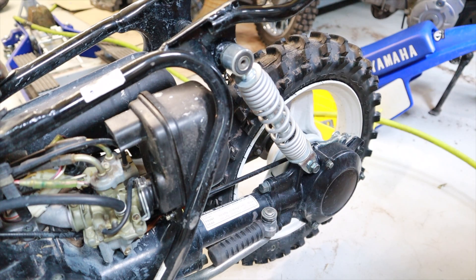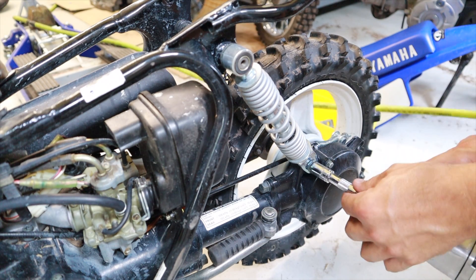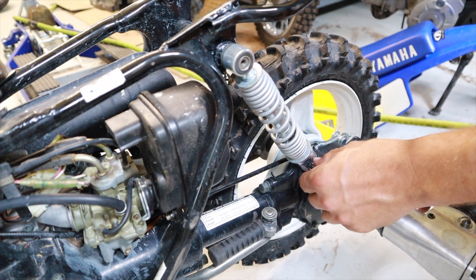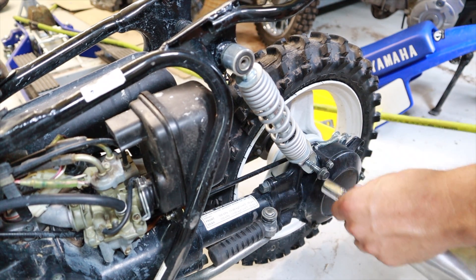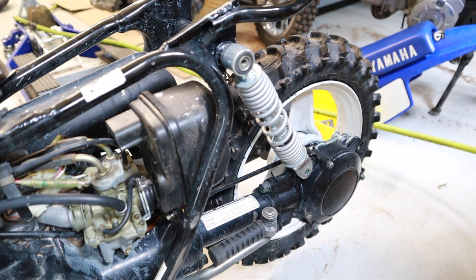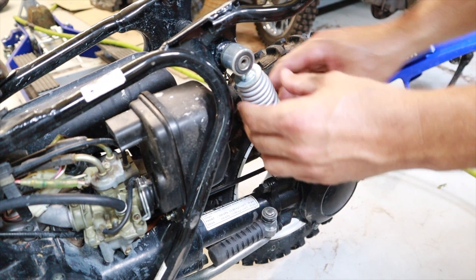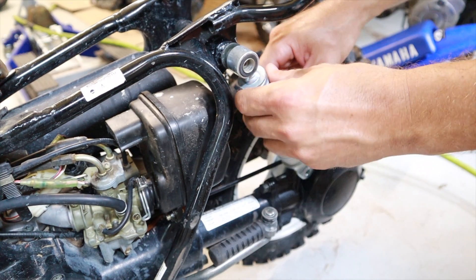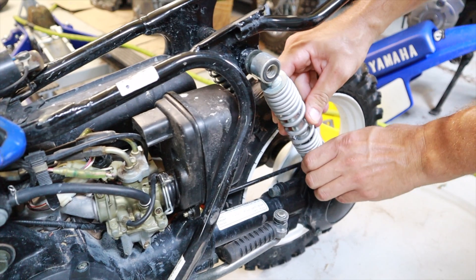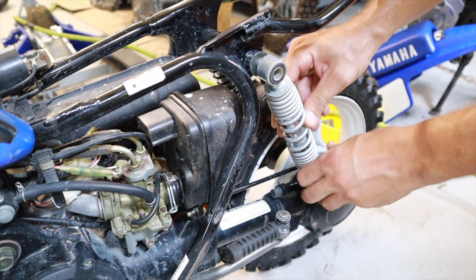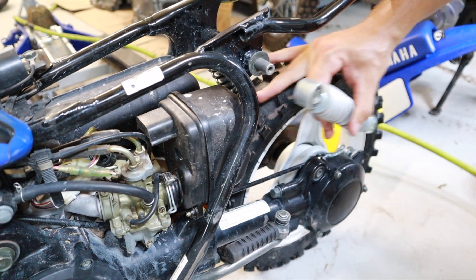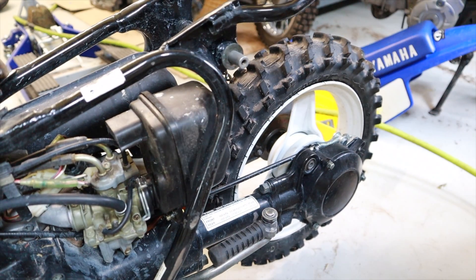This is an older than 2017 model Peewee 50, 2002 specifically I believe, and they're all the same which is why I say I believe because it doesn't really matter. All Peewee 50s are the same until 2017.